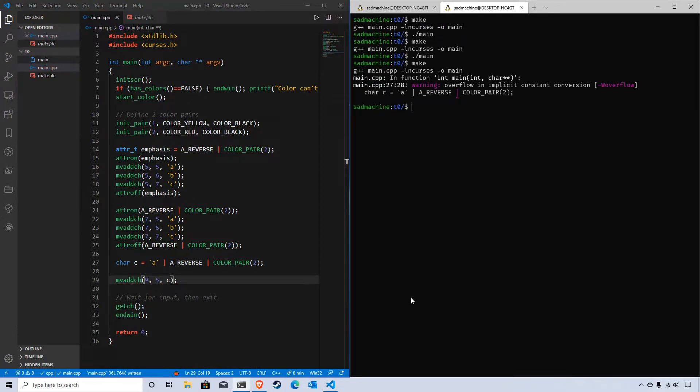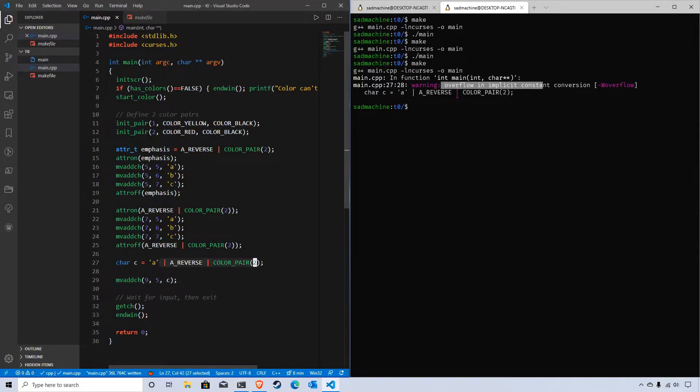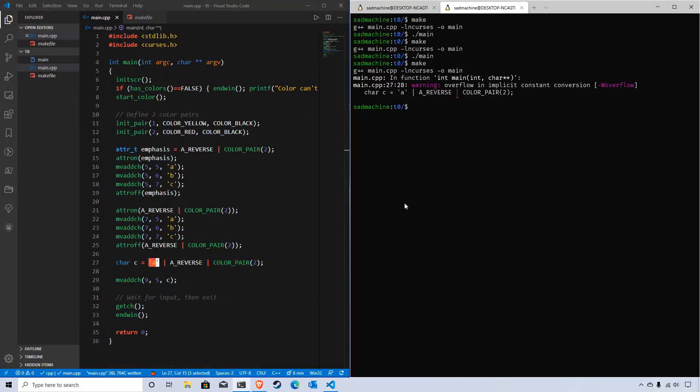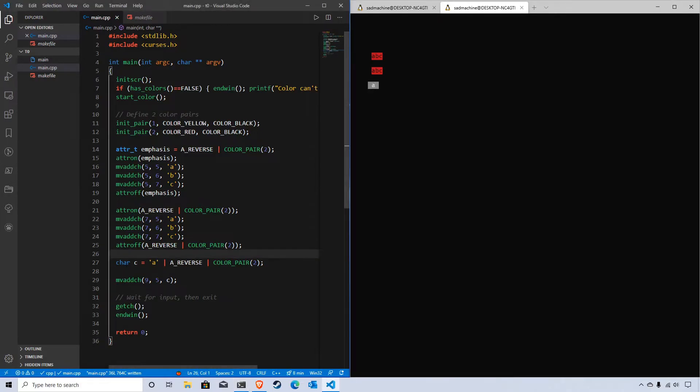If we make and run this program, first we'll see when we make it we get an overflow warning, which is because the character data type is too small to hold all this data. It can only hold the character itself. When we run the code, we just get the letter A - we don't get any of the attributes along with it. So how do we store those attributes as well as the character?